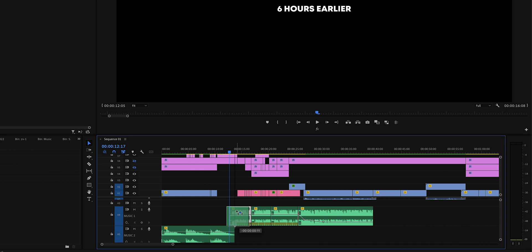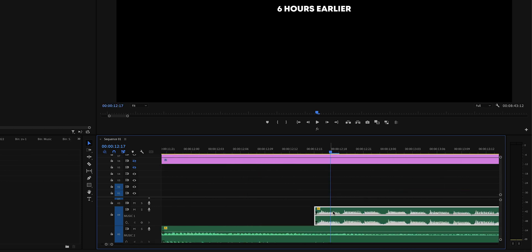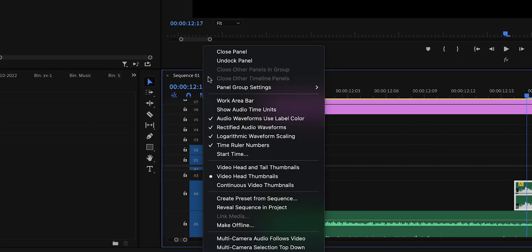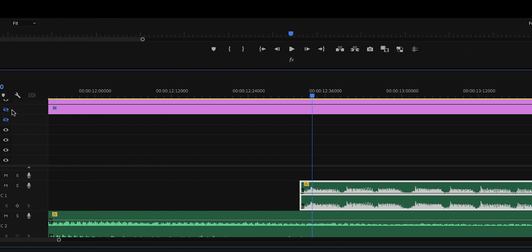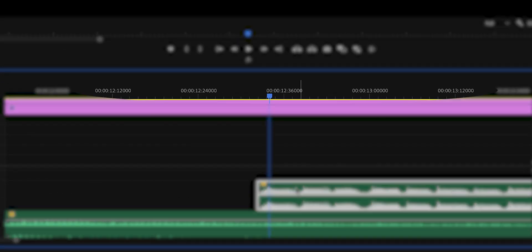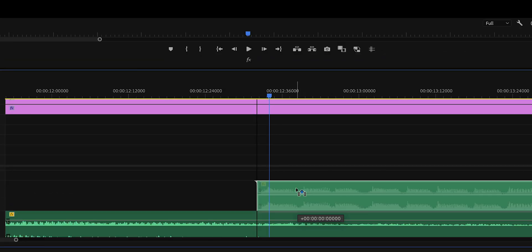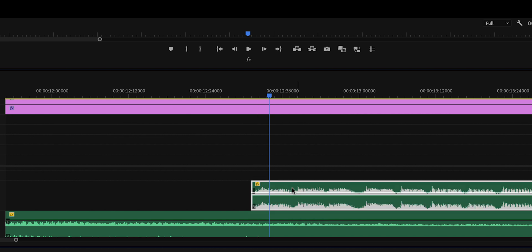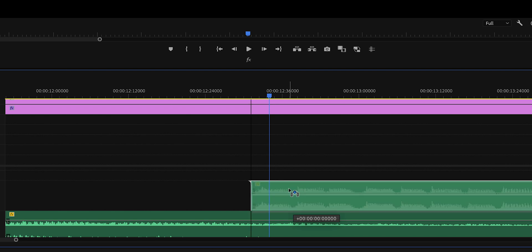Nothing is more annoying than not being able to place music or a sound effect exactly where the action is happening in the video. No matter how close you zoom into the timeline, you can only move it frame by frame. Here's what you'll do: in your sequence window, click on the hamburger menu and then Show Audio Time Units. Now you'll see the numbers up top have changed, and you can move that song or sound effect around freely.